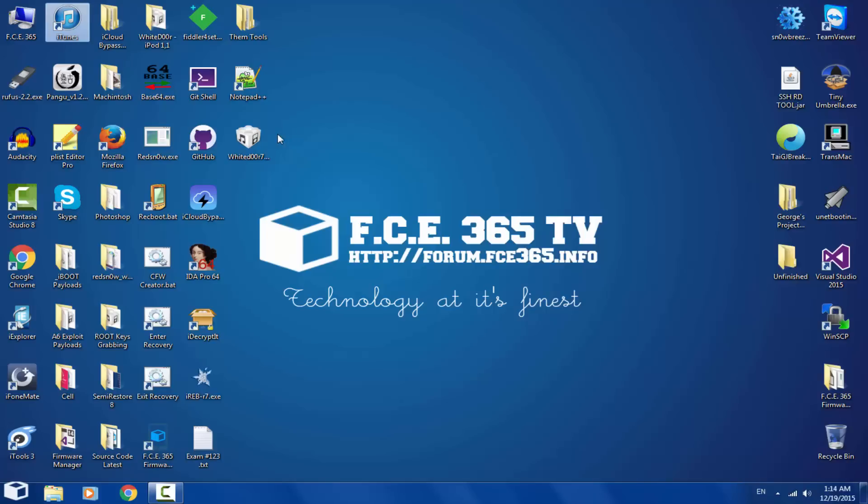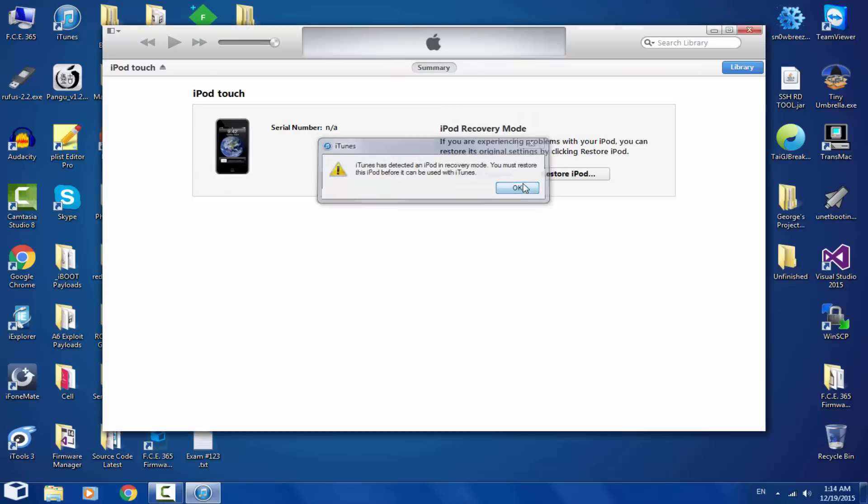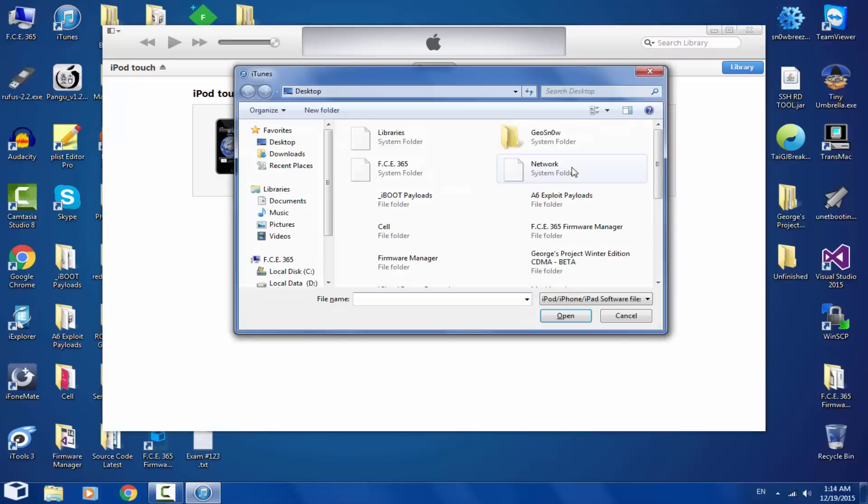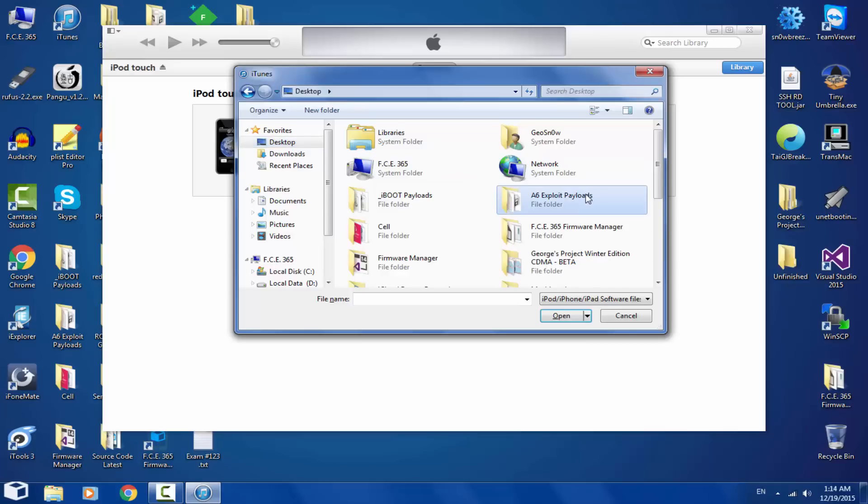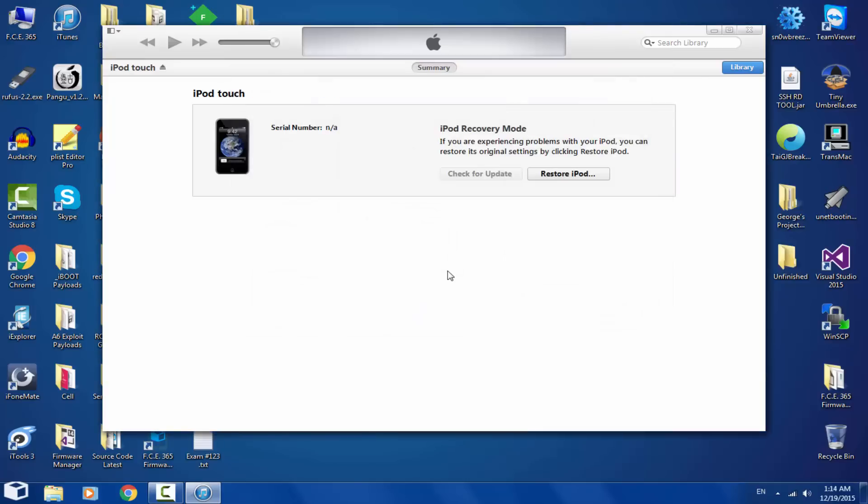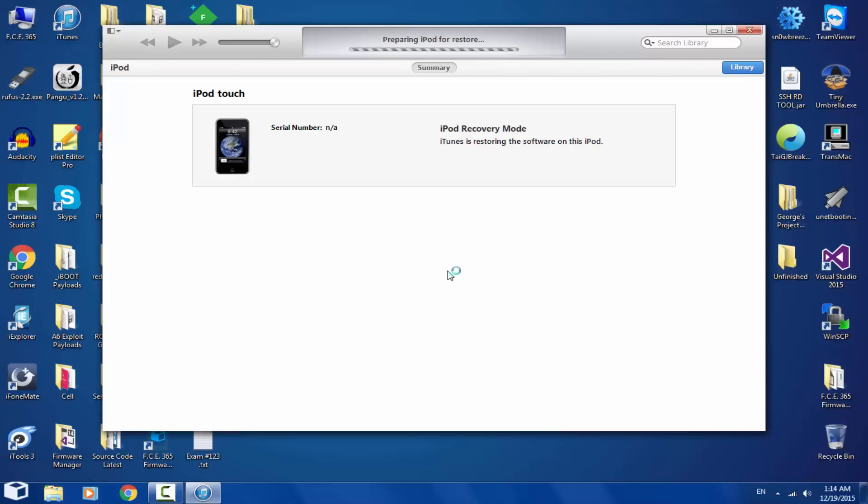I'm going to go ahead into iTunes. Okay, it found my device and press Shift and restore iPod. Make sure your iPod is in DFU mode, pwned, and select the White Door Air 7.1 IPSW and wait for it to restore. It will extract and you can start. Your phone will show a white screen and will then go to the Apple logo, the old Apple logo, and will basically start the restore process.